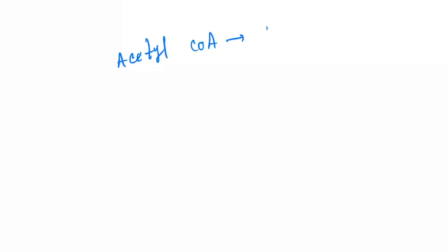As I told you earlier, the Krebs cycle acetyl-CoA is the father or the guardian. Acetyl-CoA is the guardian of the metabolic pathway everywhere. Acetyl-CoA will cause formation of different products or different compounds. Let's see, so acetyl-CoA is formed by